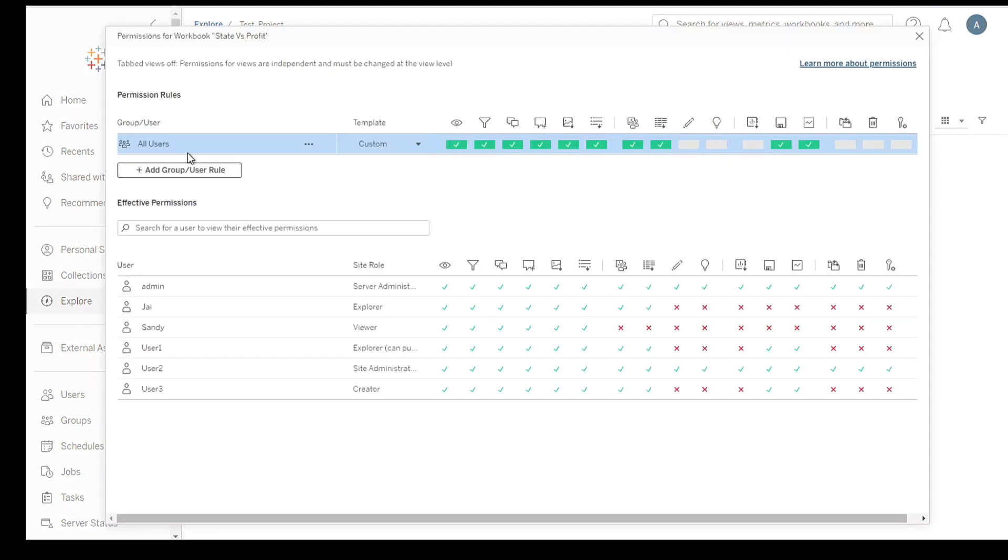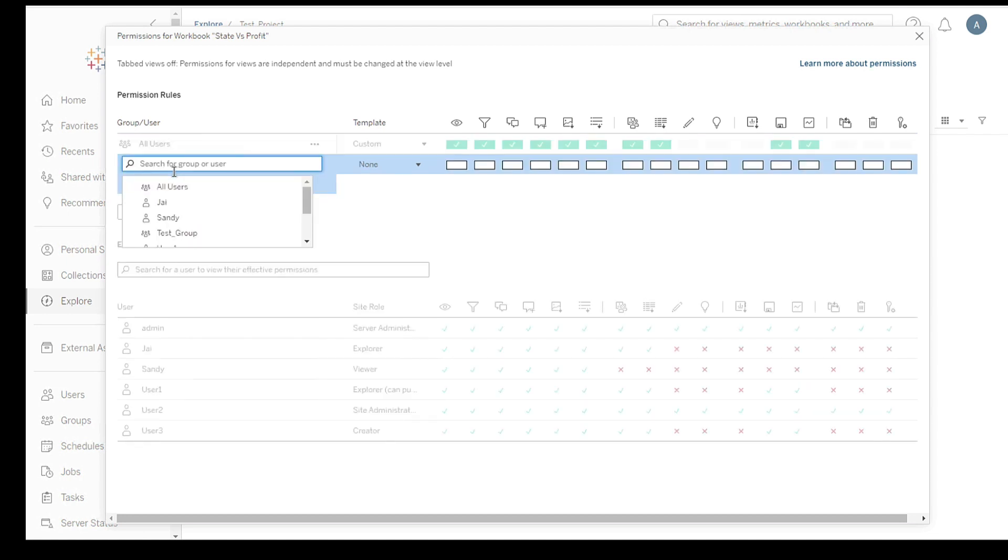To add users or groups, click on the Add button. You can search for specific users or groups by typing their names or email addresses.